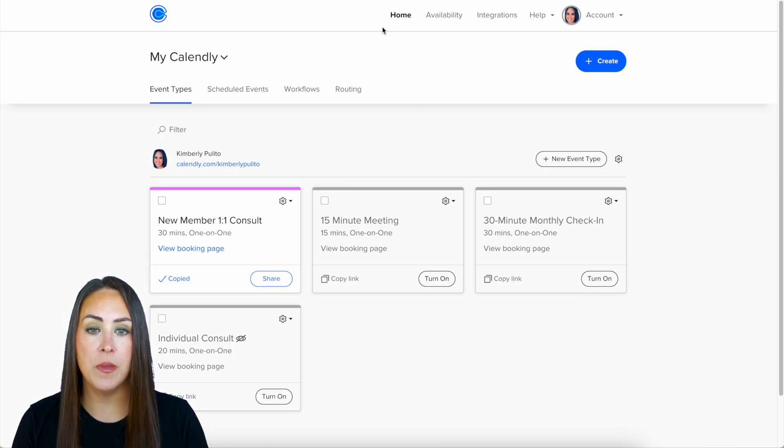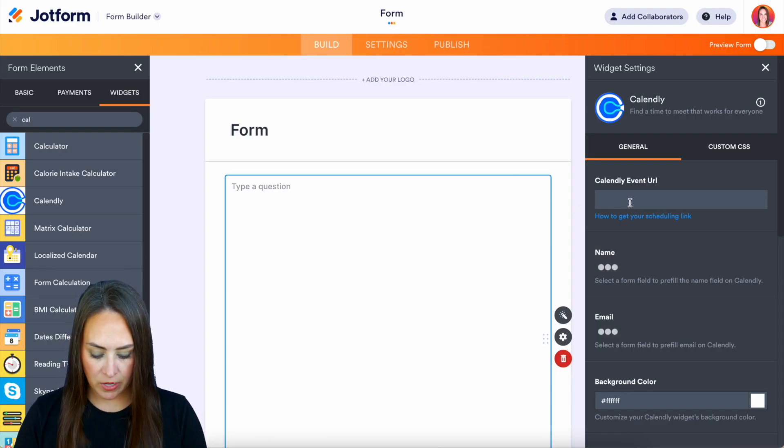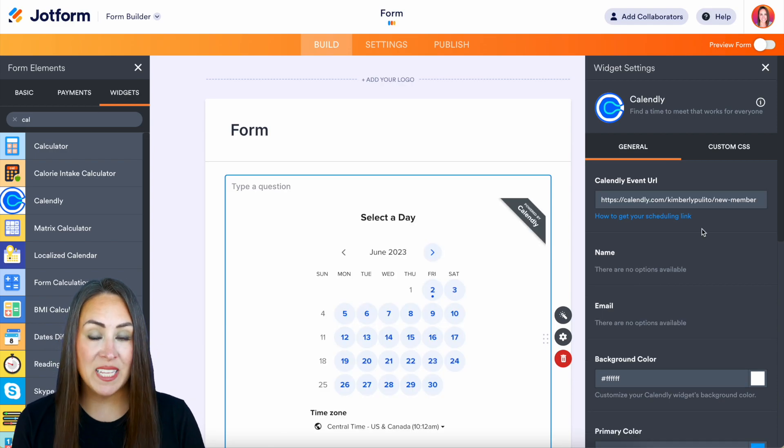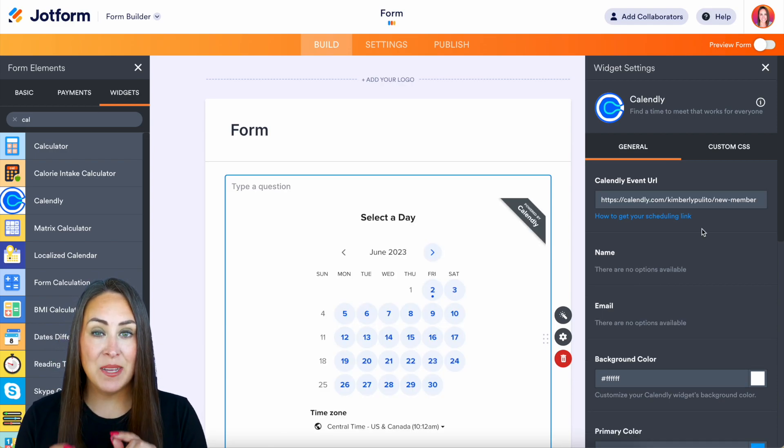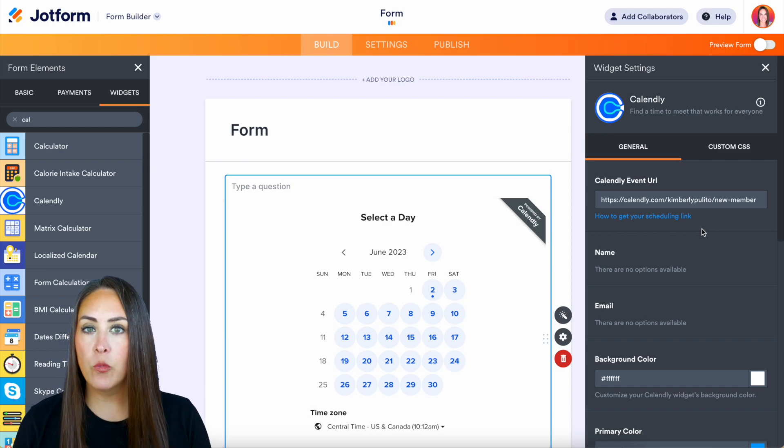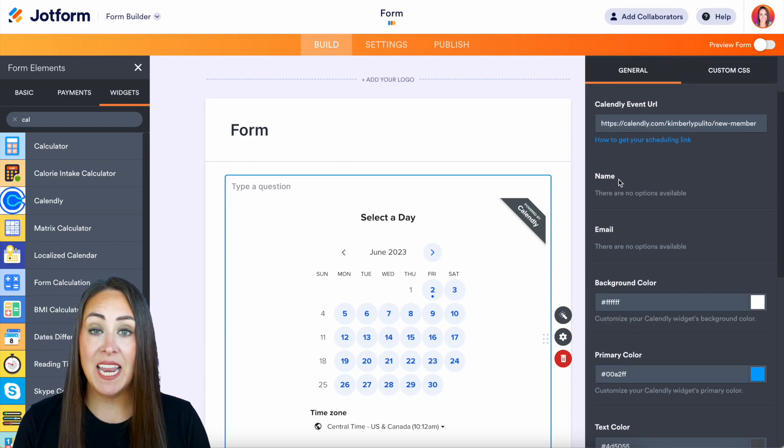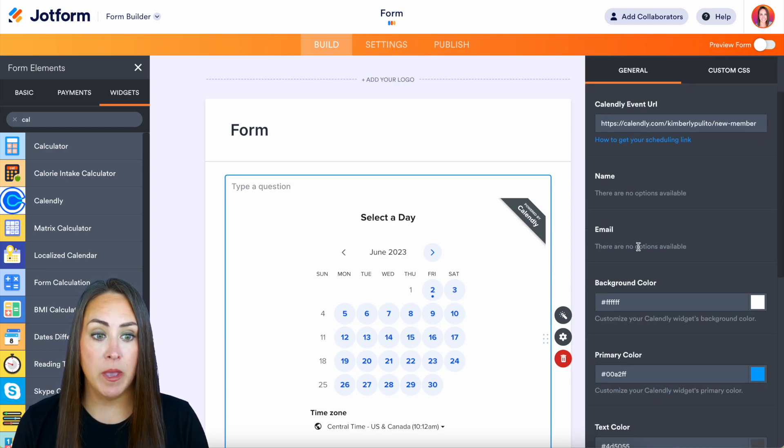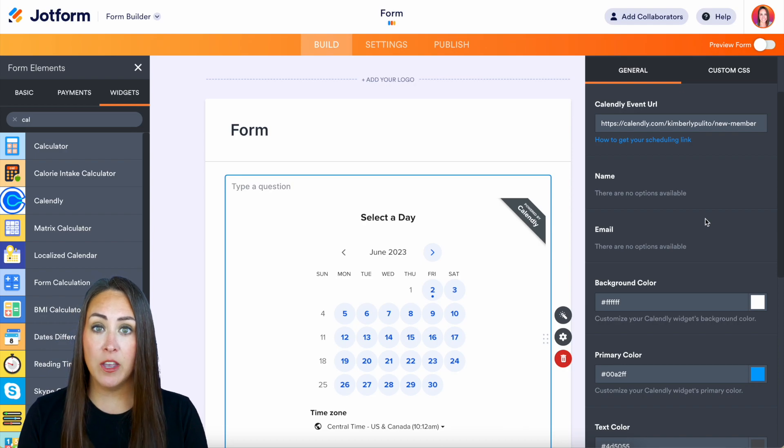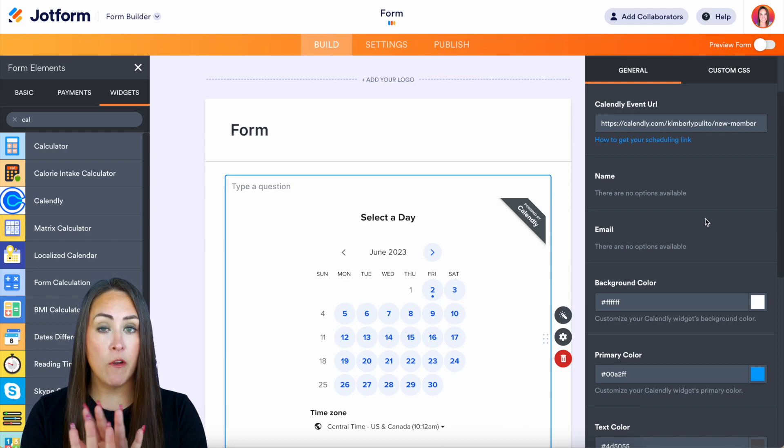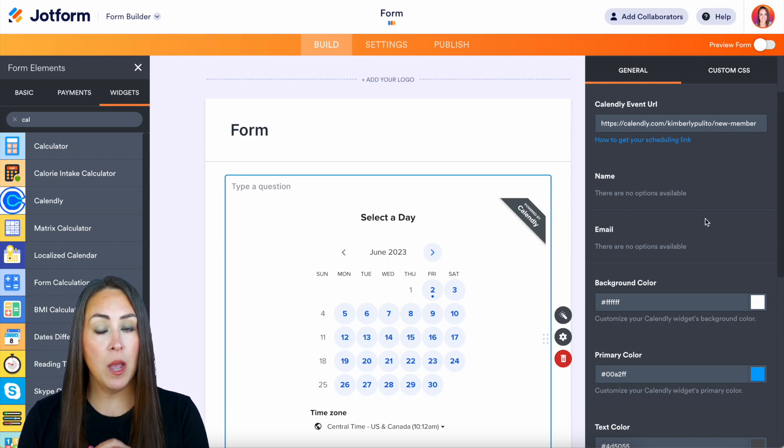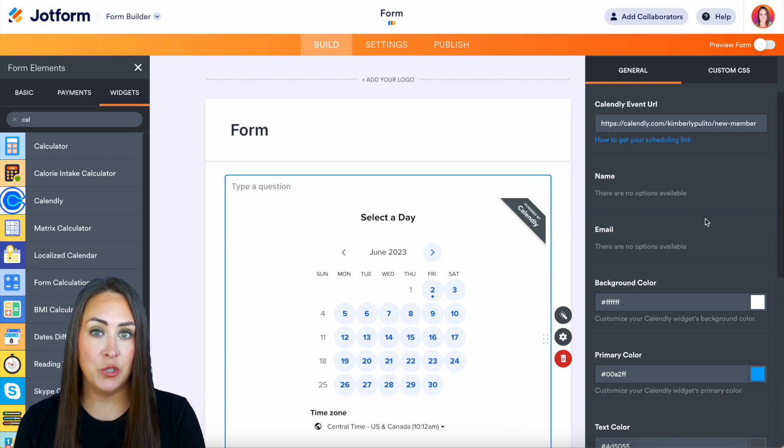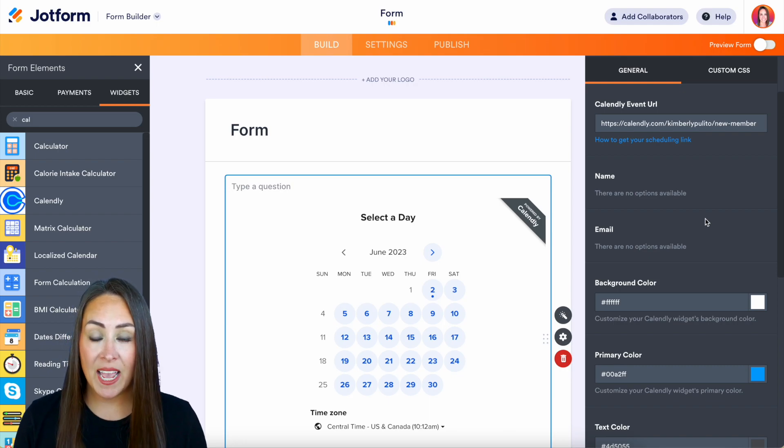I'll go ahead and copy the link and we'll paste in this link right here and we can see it is automatically populating for me in my form. Now we can see right below we have name and email so if we would like for our form to pre-populate into our Calendly we can add those fields in.